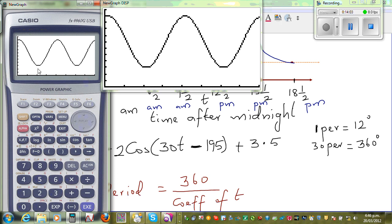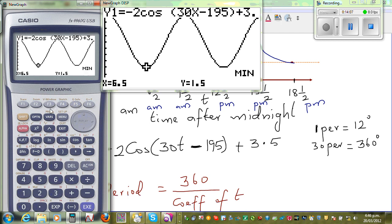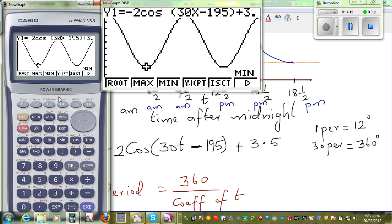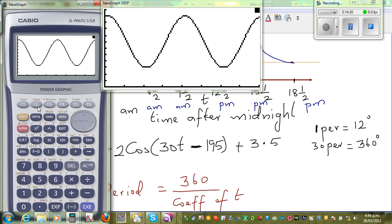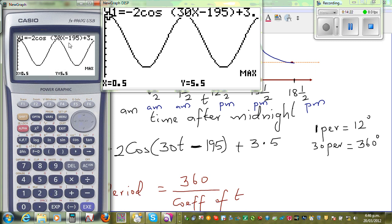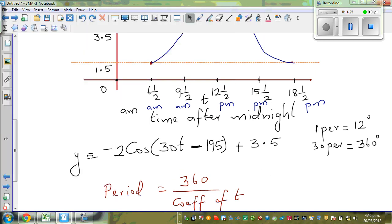We can see the minimum is at 6.5 hours, and the maximum should be at 12.5 hours — that is 12:30. So the minimum is confirmed at 6.5 and the maximum at 12.5. So this equation is confirmed — it is fine.